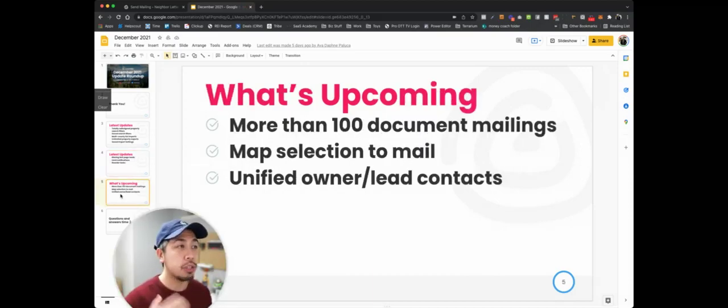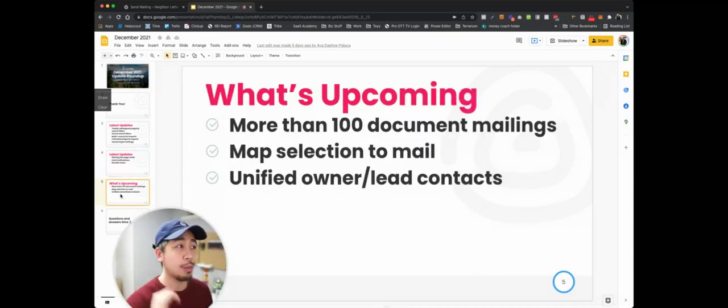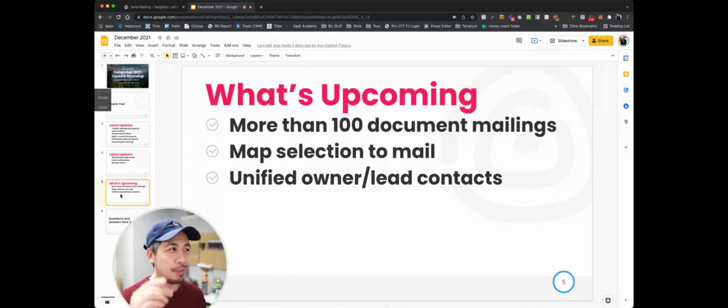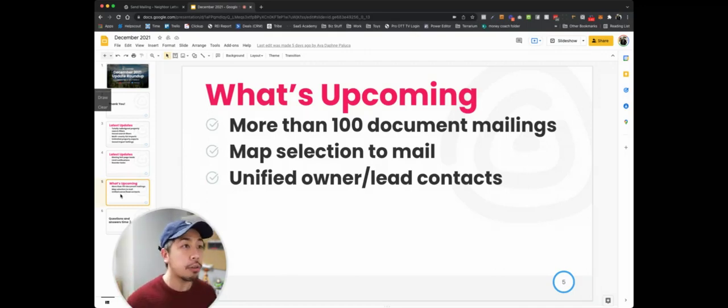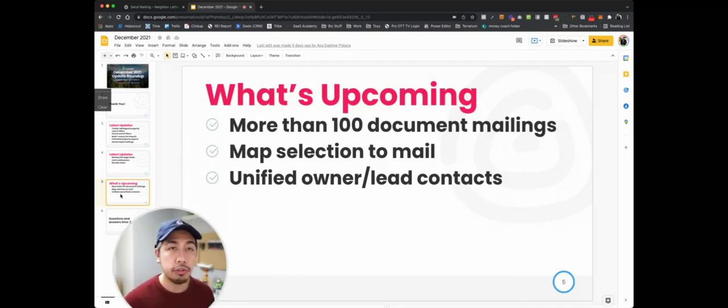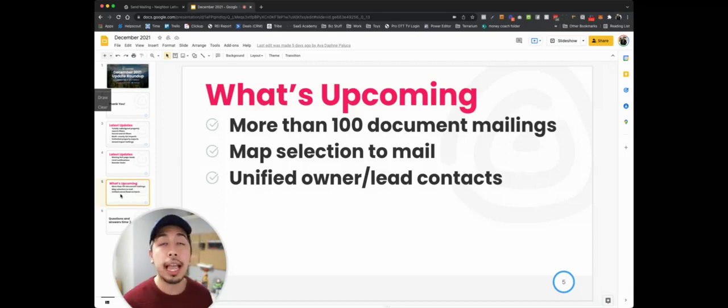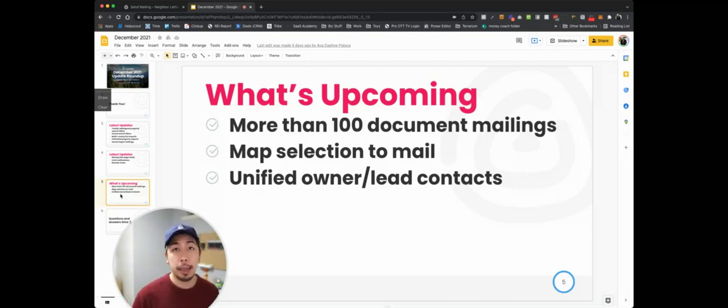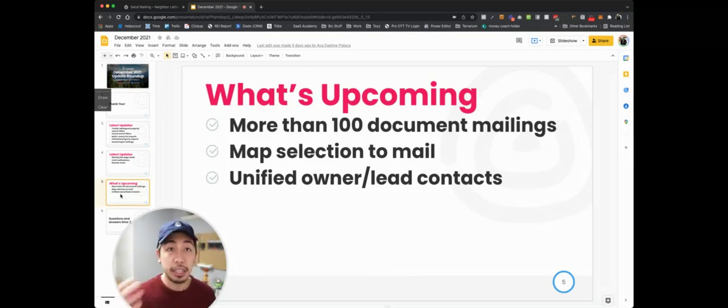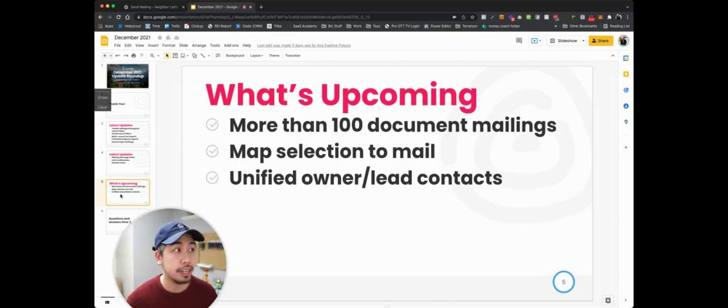Now, what's coming up ahead? I'm super excited with a bunch of these things. I know I'm almost at two minutes. I'm going to try to cram this in here. We're now going to allow for more than 100 document mailing. If you're doing a neighbor letter, for example, marketing campaign, now you can mail out to more than 100 neighbors.